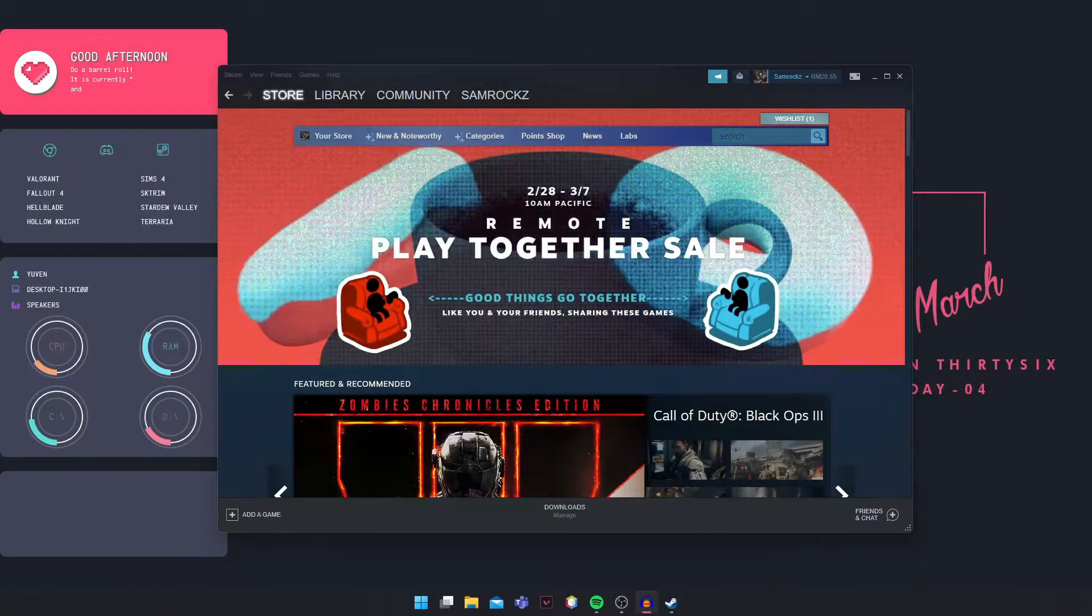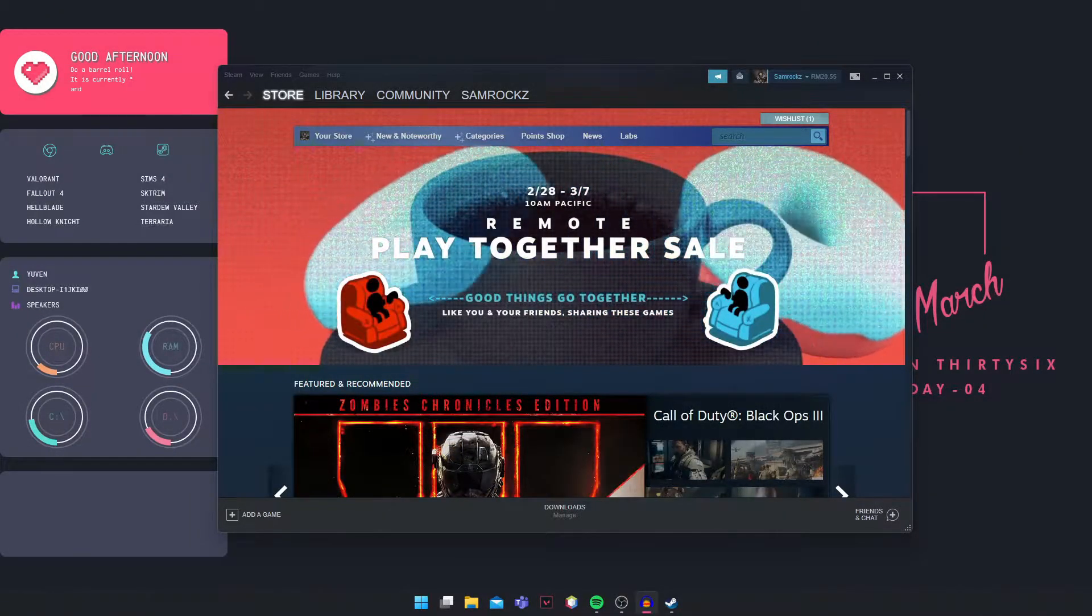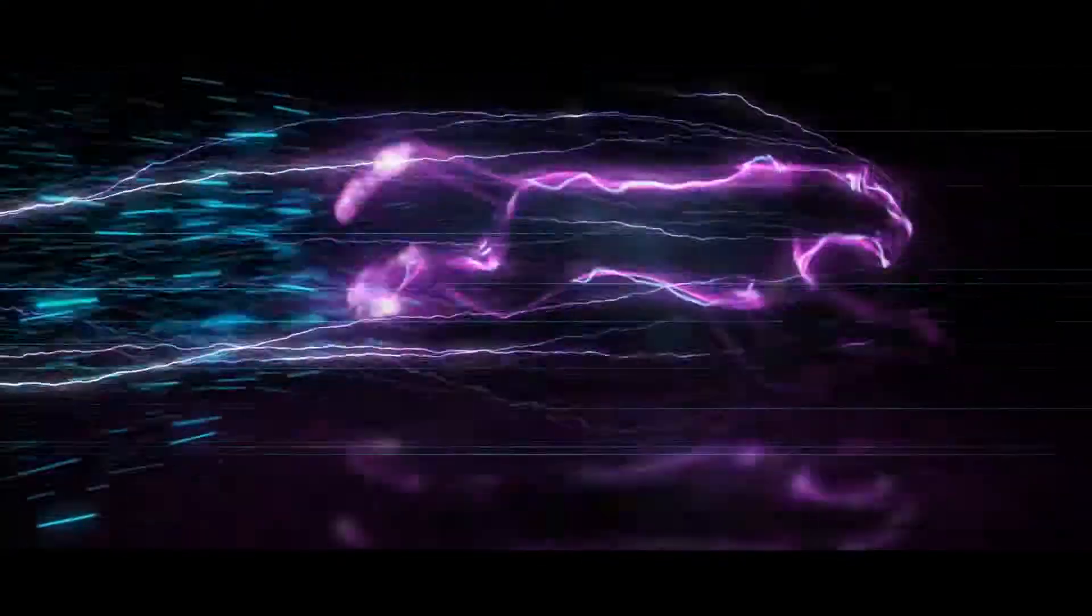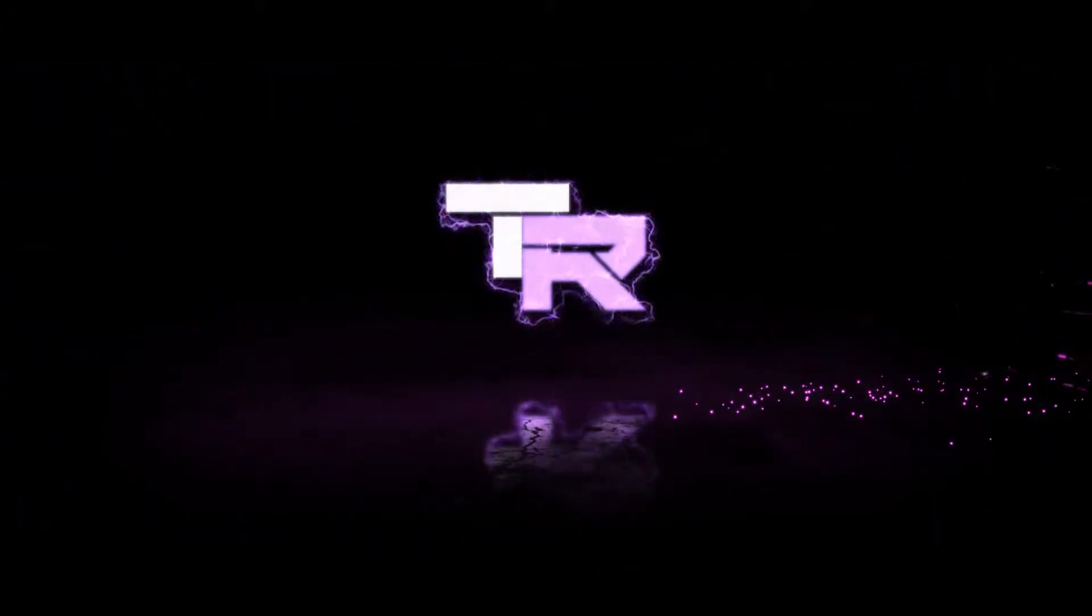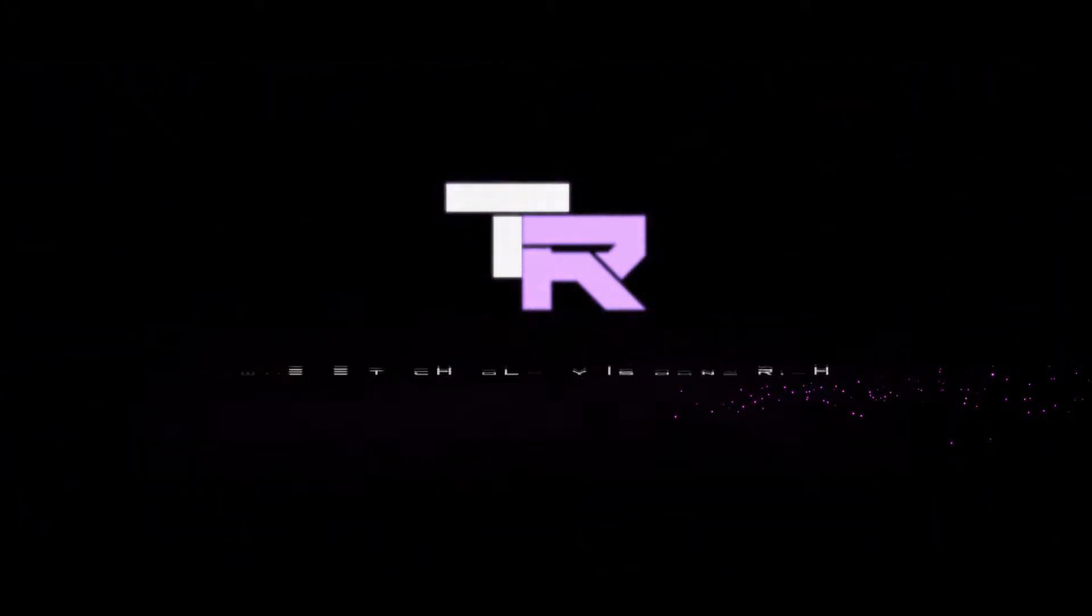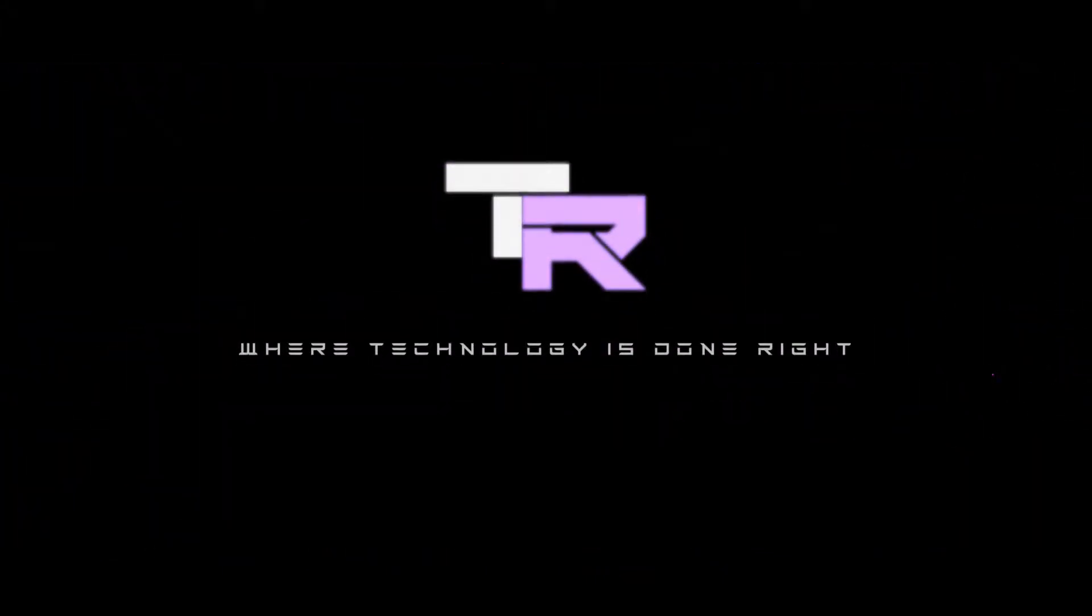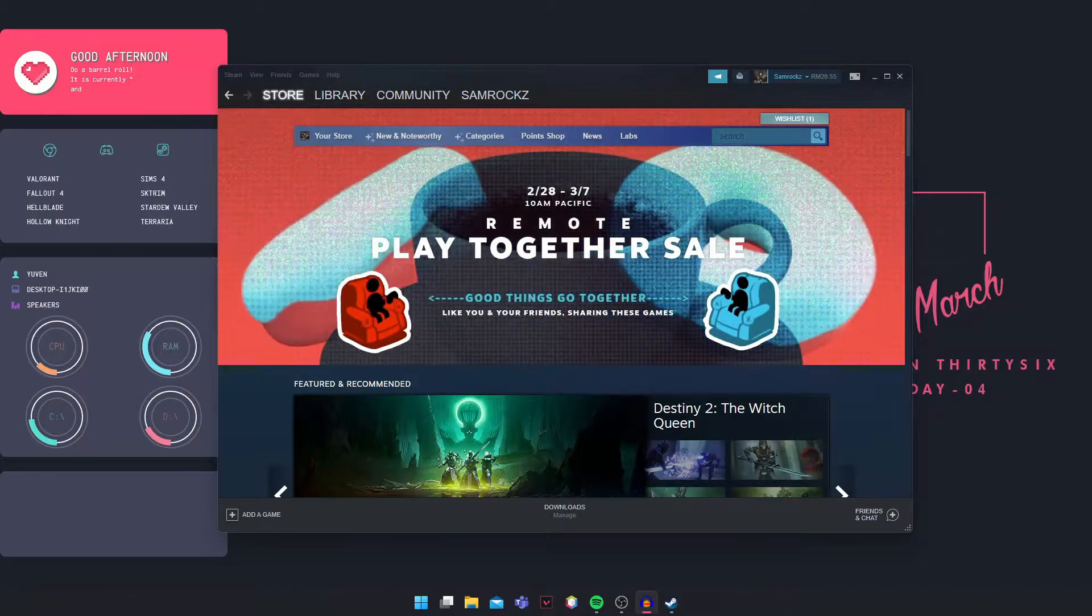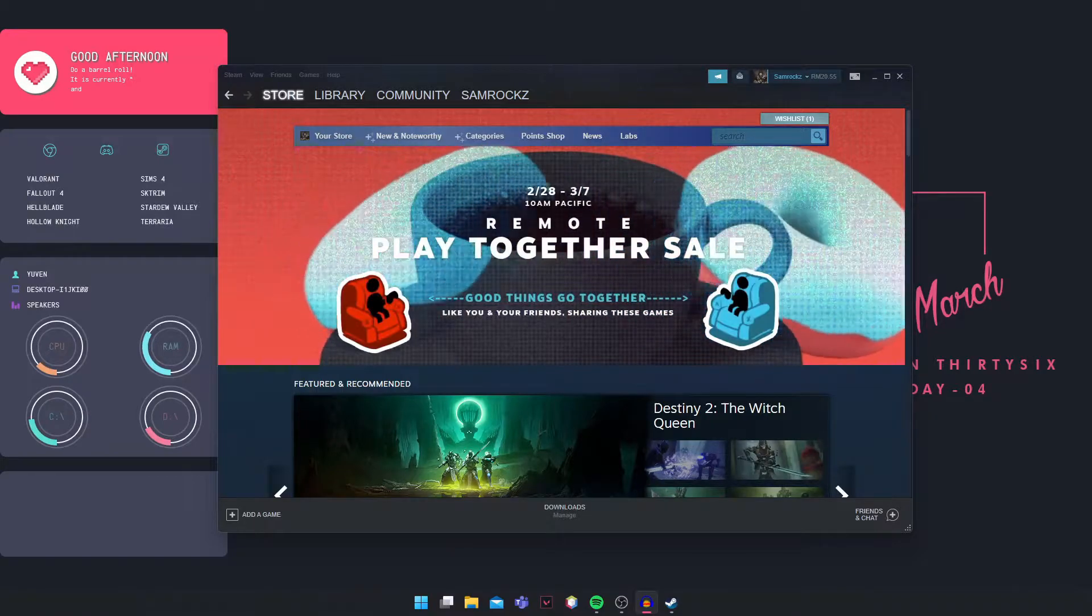Hey guys, my name is Samuel and you're watching Technorite. What's going on guys? Welcome to Technorite where technology is done right.